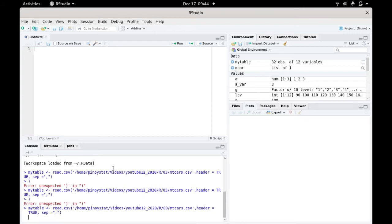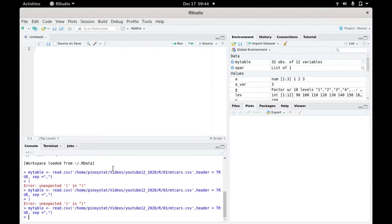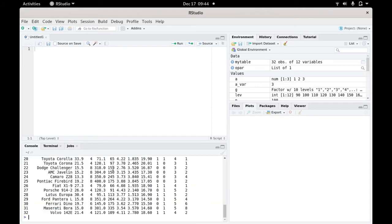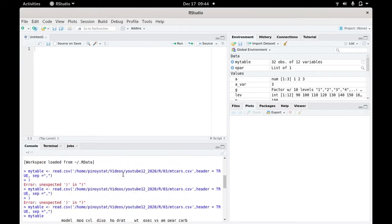Delete this extra comma. If we're going to read it, just type mytable and press enter. We've already loaded it here.